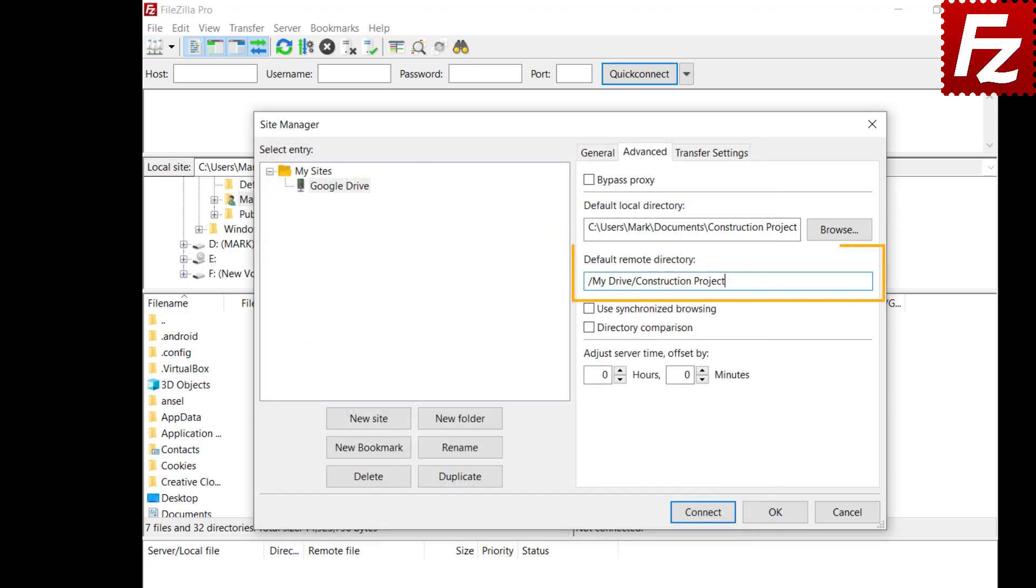You can also enter the remote directory. You can either enter both directories or only one. Next time you connect to this site, FileZilla or FileZilla Pro will automatically display those directories.